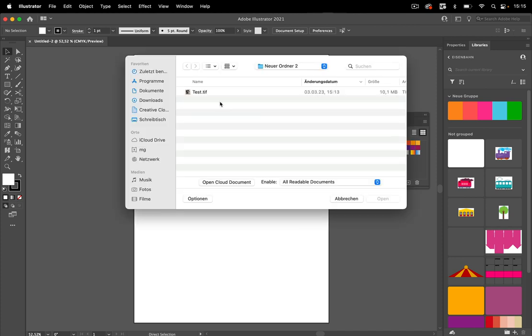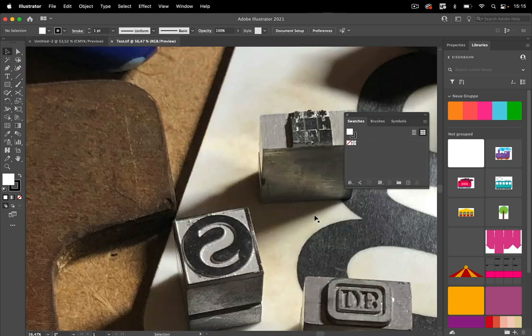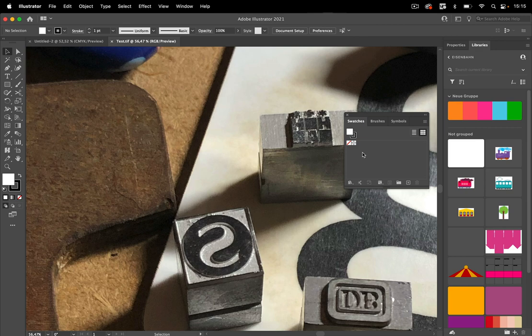So let's open this TIFF. Then we get no swatches because the TIFF doesn't contain any, it cannot.